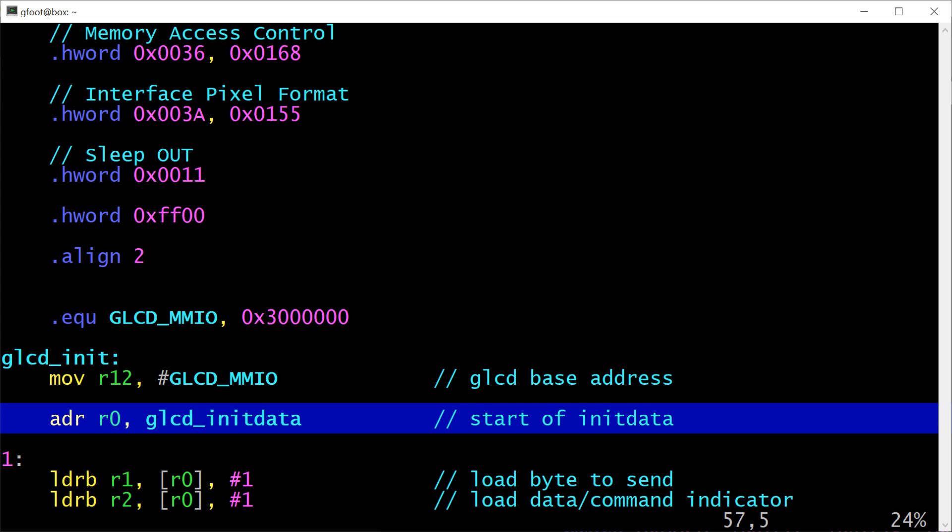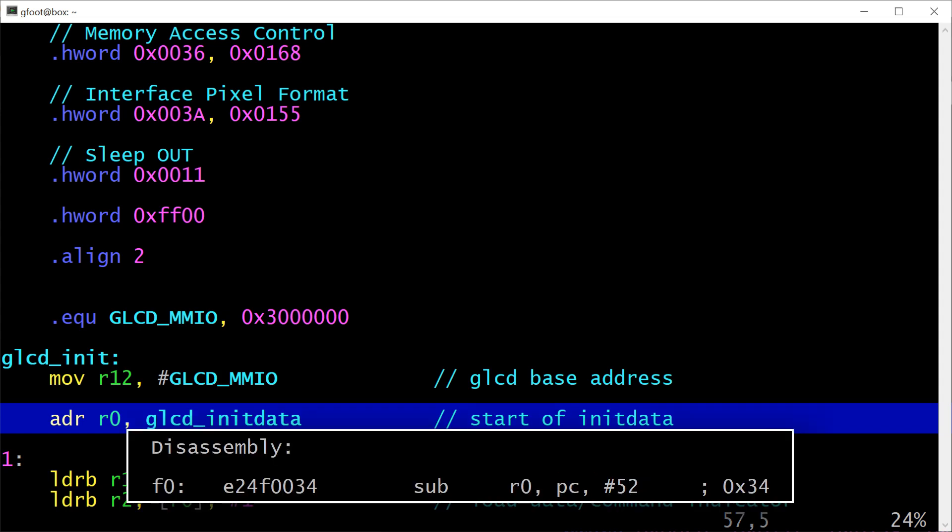So generally loading an absolute address into a register isn't something that you can just do with a single instruction like that. You have to be a bit more creative. And the general technique here is to load the value as an offset from the current program counter. And that's exactly what the ADR instruction does. As I said, it's not an actual ARM instruction. It instructs the assembler to output an ADD or a SUB instruction, I believe, to add or subtract a constant value to the program counter and store the result of that in whichever register you say. So in this case, because glcd_init_data is earlier in memory than the current instruction, it's going to emit a SUBTRACT instruction to subtract some value from register 15 and store the result in register 0.